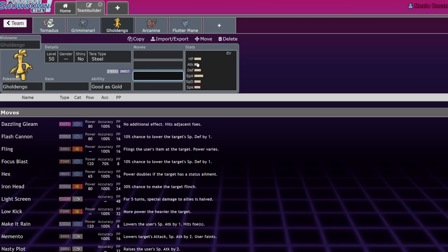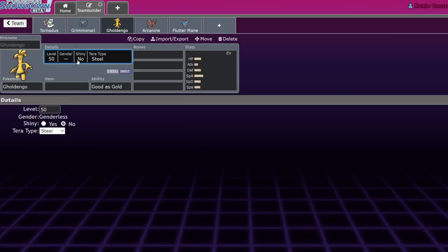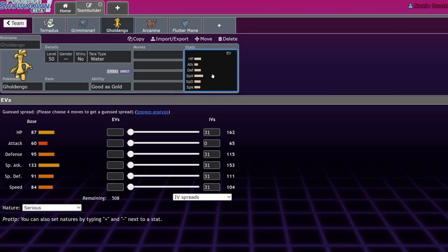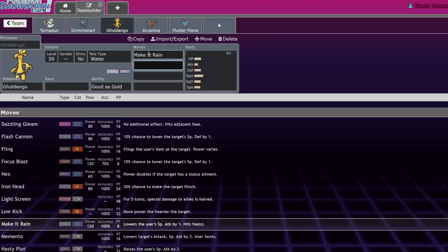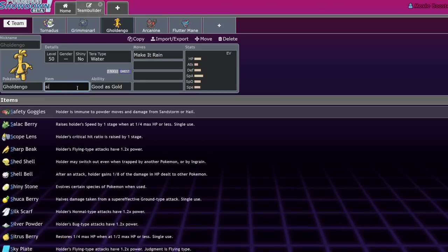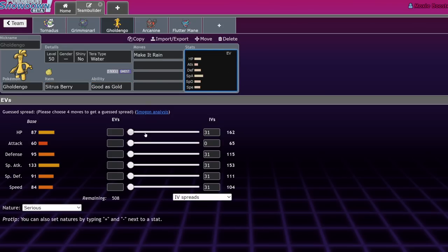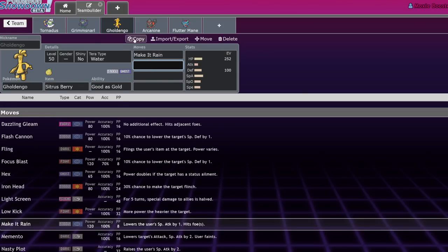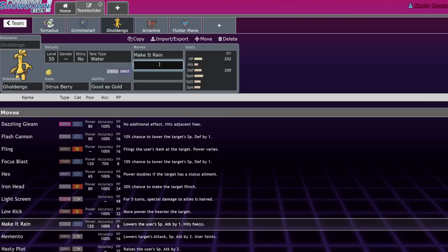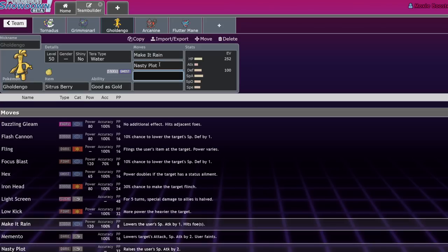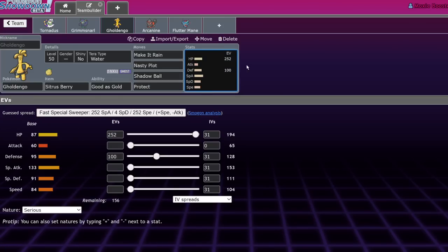Gholdengo is sort of a roundabout way of dealing with this. It cares about Sucker Punch, but it also almost always runs Terra Water, which would make it not care about Sucker Punch. Being a ghost type means that it doesn't care about extreme speed and the Dragonite player has to be crazy to e-speed you. It's got good bulk and make it rain hits both for solid damage. You're going to break the multi-scale and you're also going to send Chien-Pao to Sash. If you're the typical bulky Citrus Berry set, you get a ton of value out of this dude.